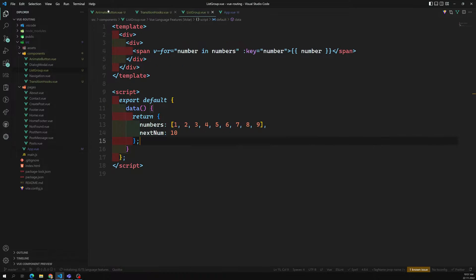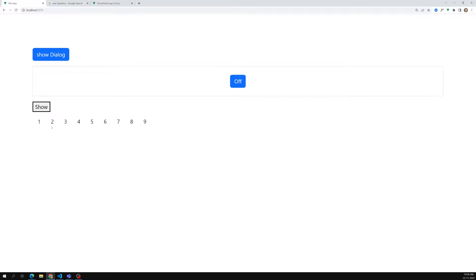The output looks good. Let's give some spacing to the list group — adding mx-3 or similar. Now we'll add three buttons: Add, Remove, and Shuffle.